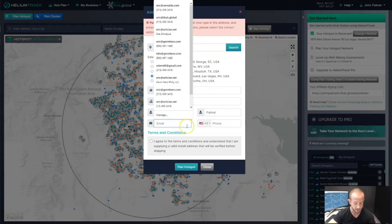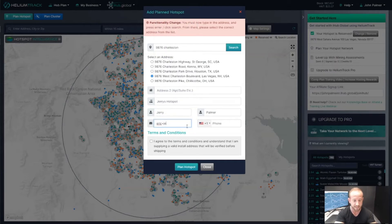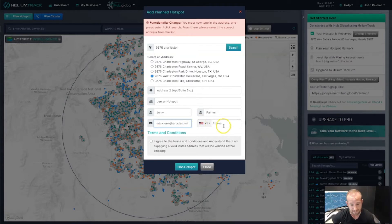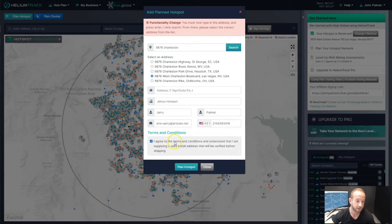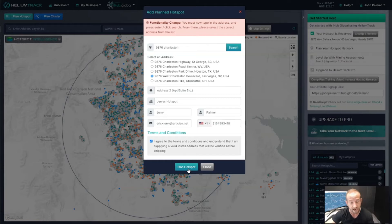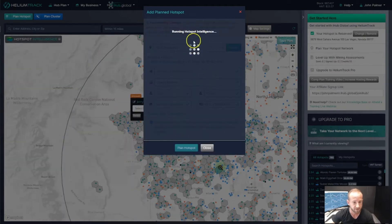I recommend filling in the information now so you won't have to do it later. Make sure you use accurate information for the person you are planning this hotspot for. Agree to the terms of service and click Plan Hotspot — that's going to go through the same validation process we saw when reserving our hotspot. It will check to see if that placement is eligible to receive a hotspot or if it's already too dense with other hotspots or reserved hotspots.